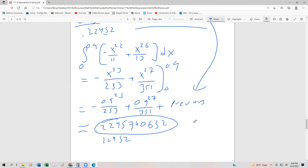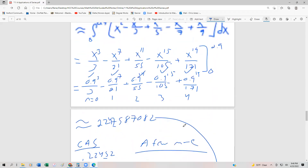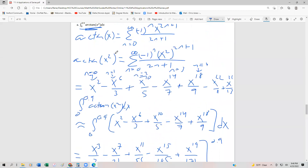That's the whole point: we can use our power series, integrate term by term, and then substitute those values back in. We'll have one more example in the next video, and then we'll be done with this section.